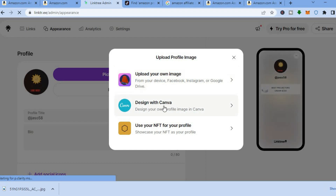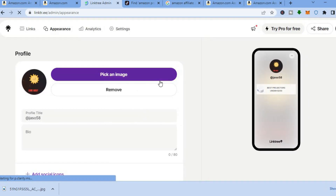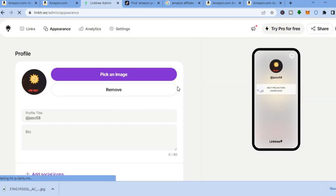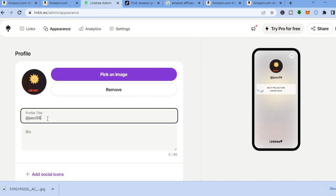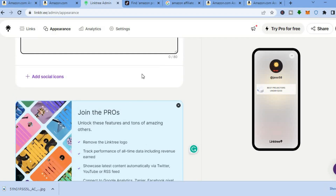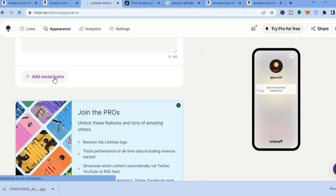To change your profile picture, tap on 'Pick an Image', then you can either upload your own image or design one with Canva. You can drag and paste an image or search for one on your device. You can also change your profile title, add something in your bio, and add social icons by tapping on 'Add Social Icons'.